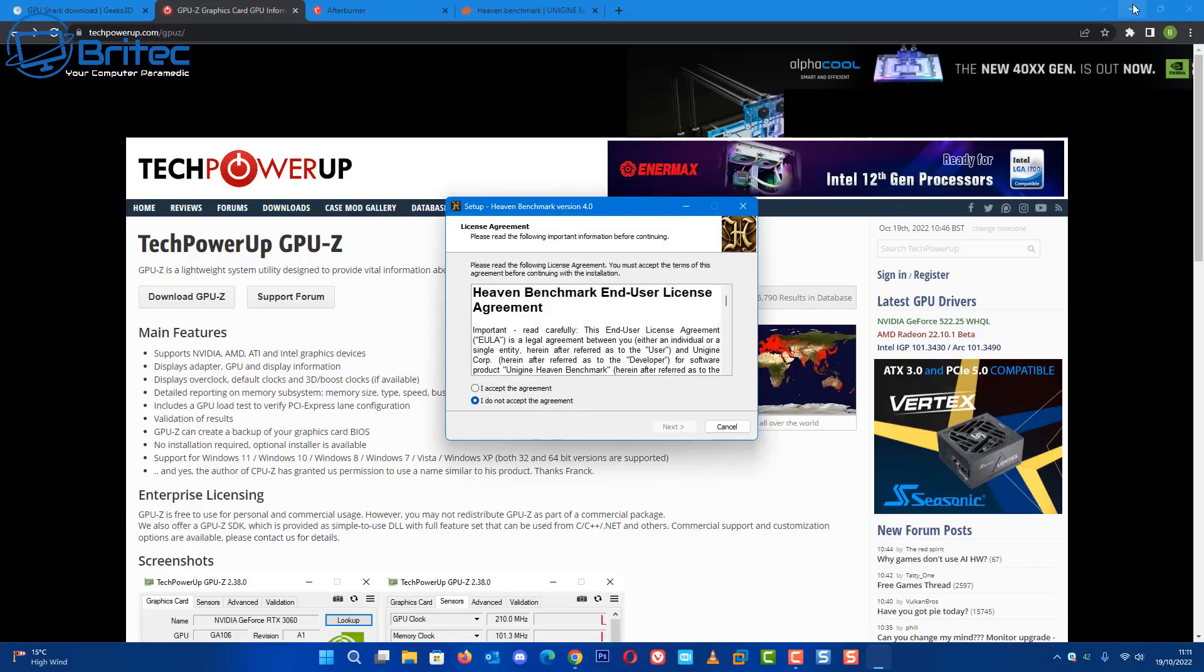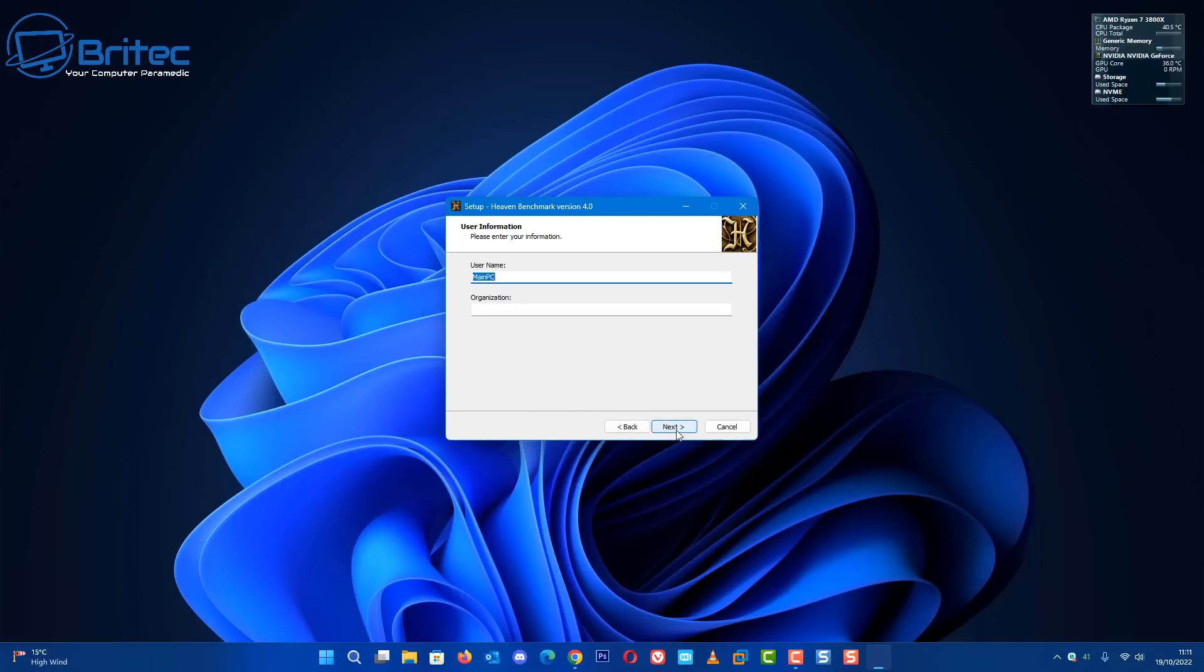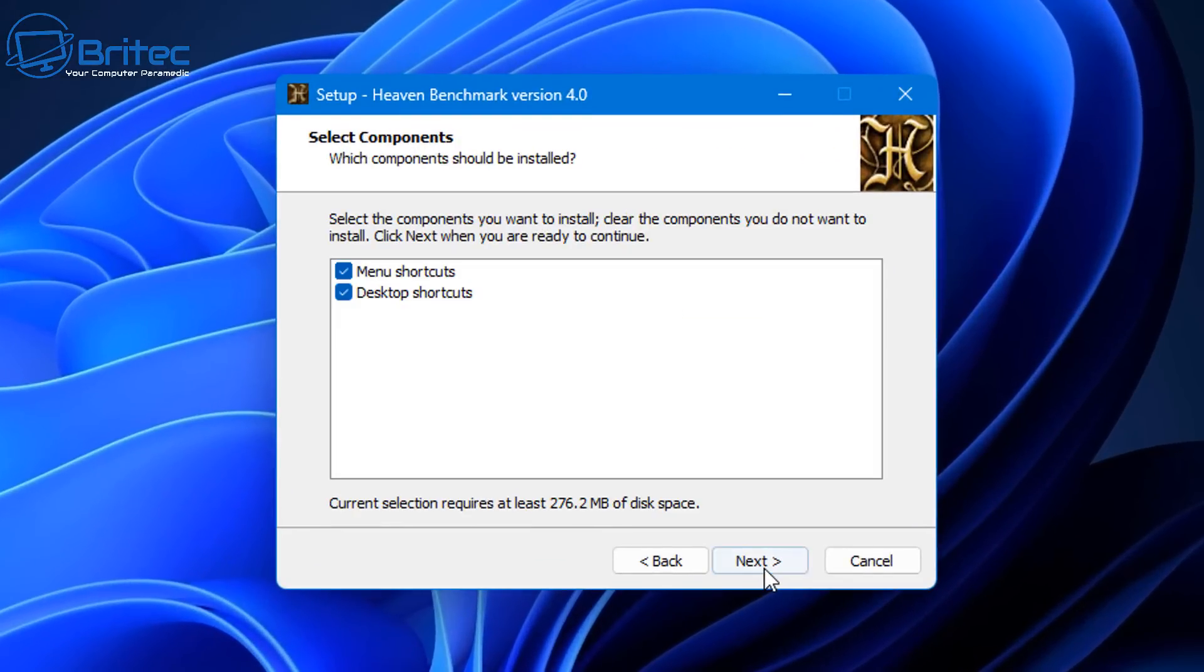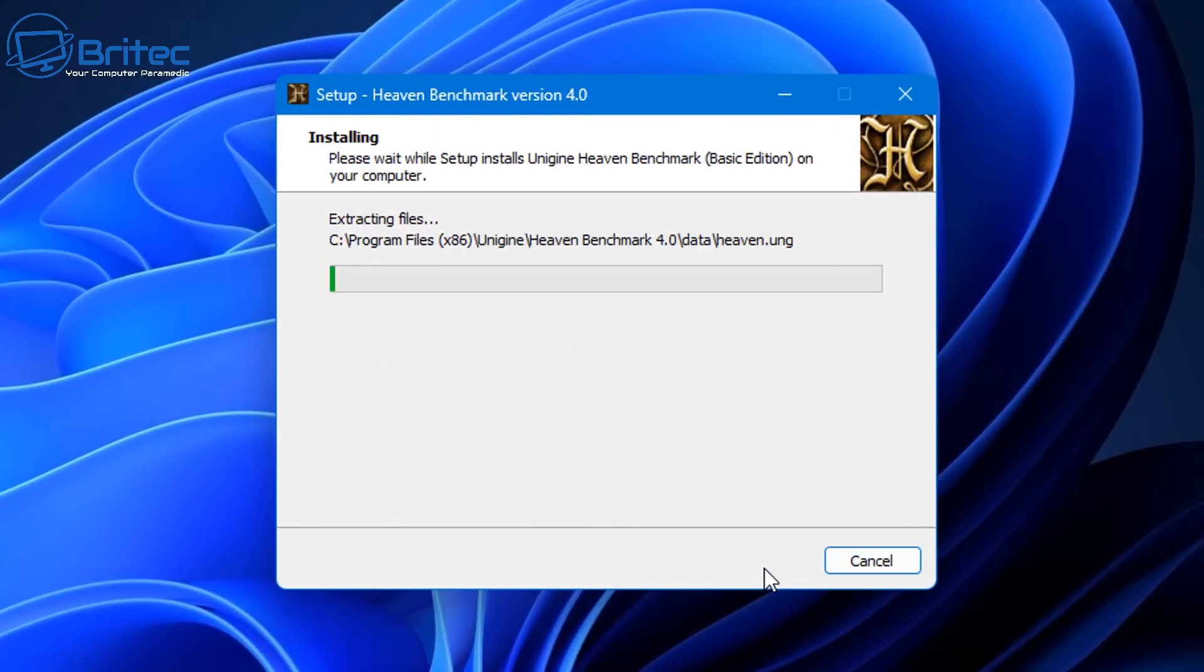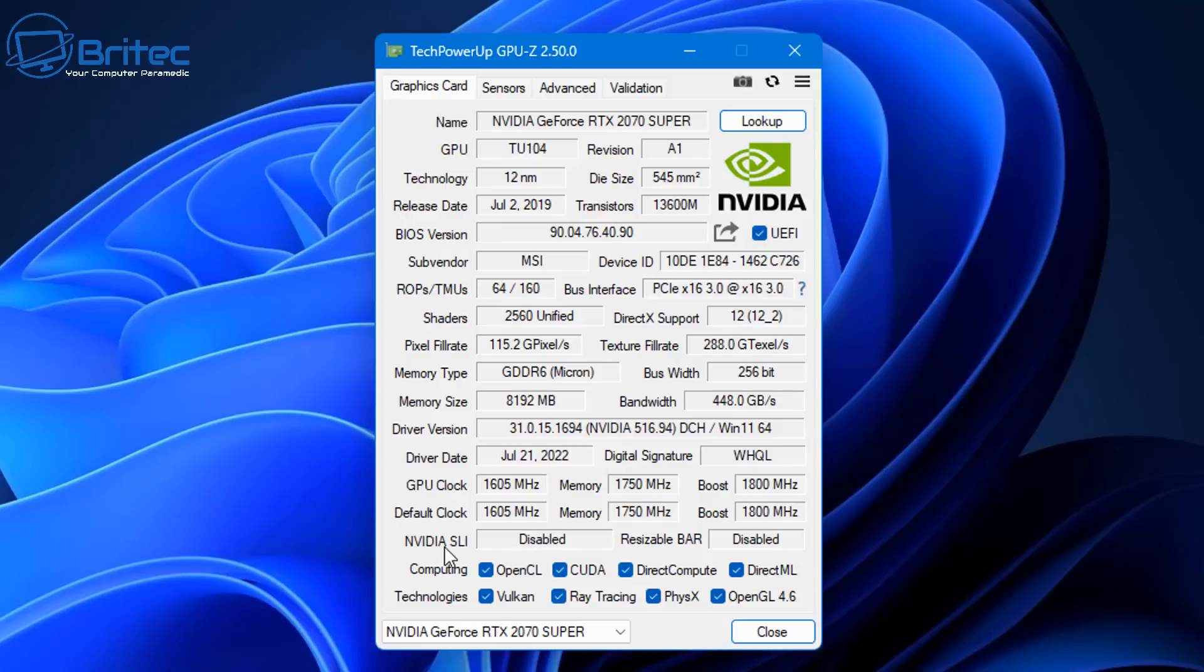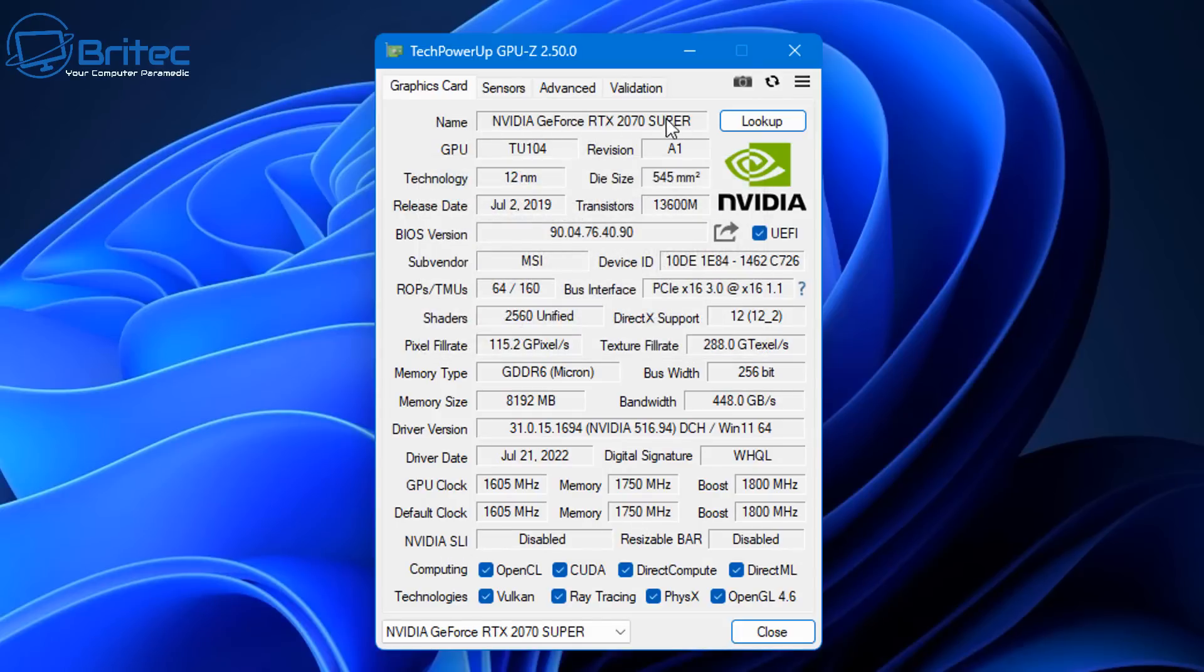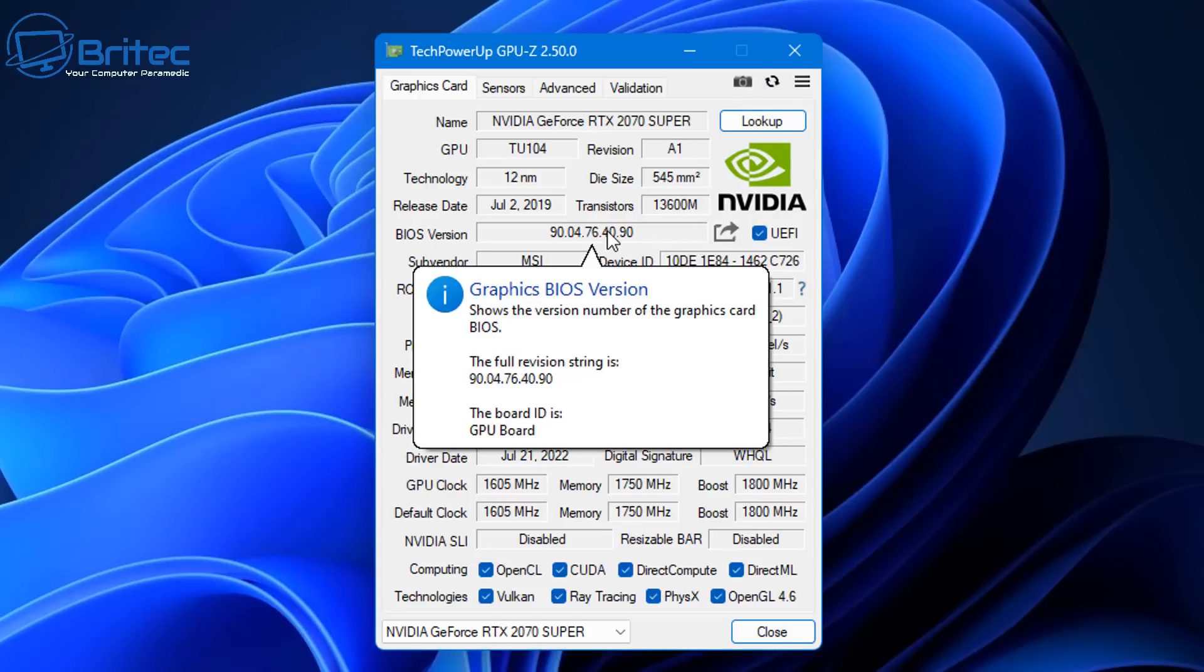I'm going to install Heaven Benchmark. This is really just so I can put a bit of load on the GPU so you can see what's happening. GPU-Z is right here. You can see the name of the GPU and also the technology and the release date.